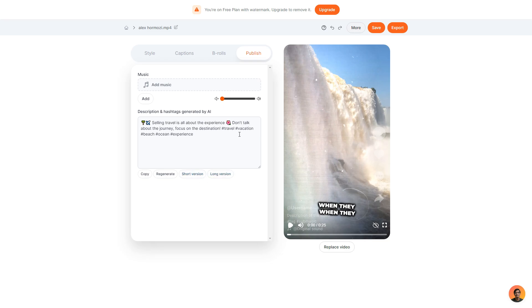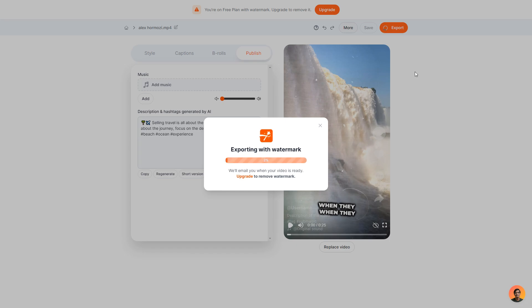Now let's say you are happy with everything you are done. You've gone through it. You can click export in the top right. Now do keep in mind when you are exporting the video with a free plan there will be a watermark in the top left that simply just says Submagic. You can remove that watermark by simply upgrading to a plan which I'll now go through.